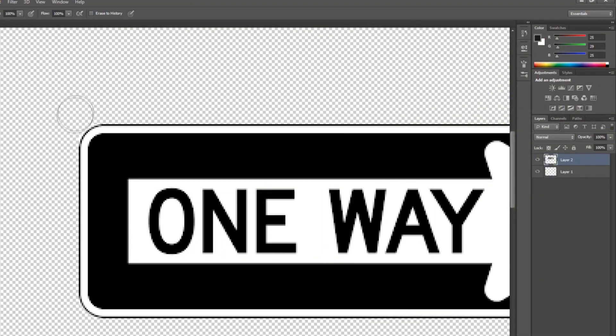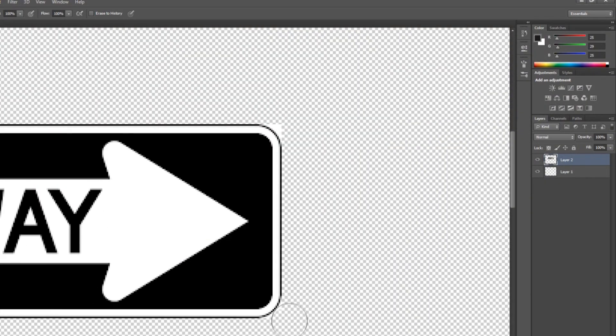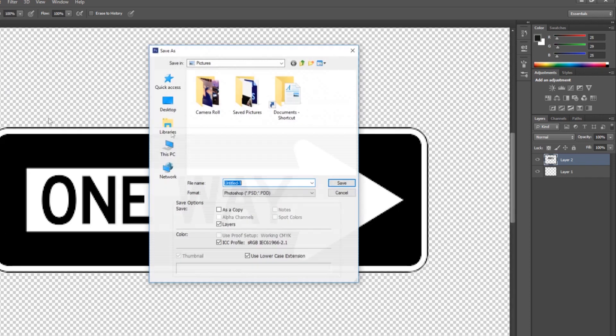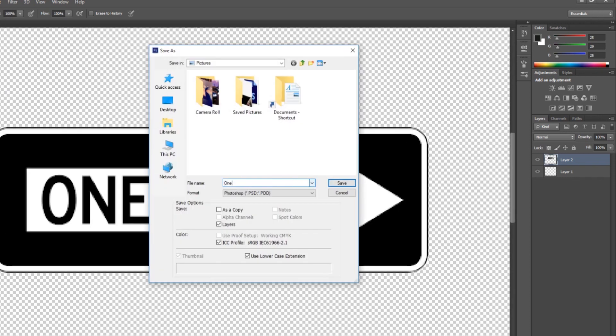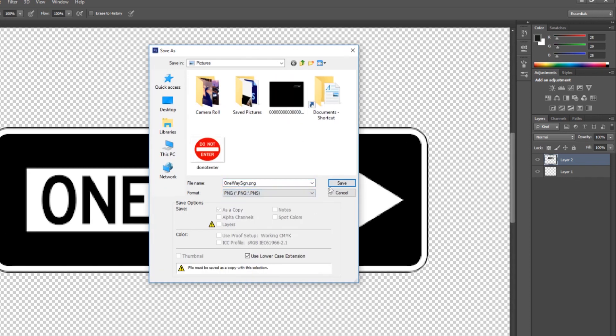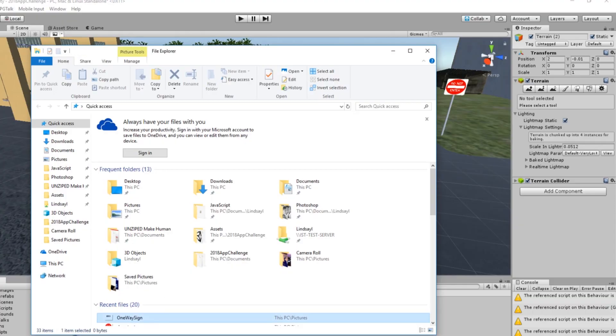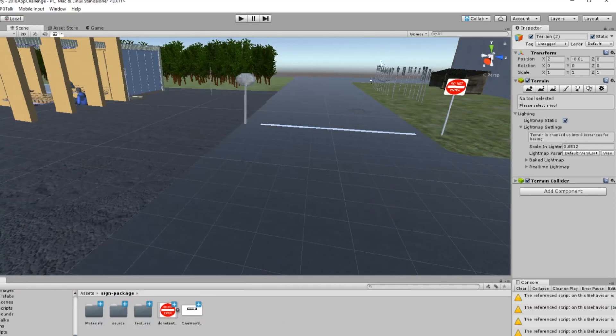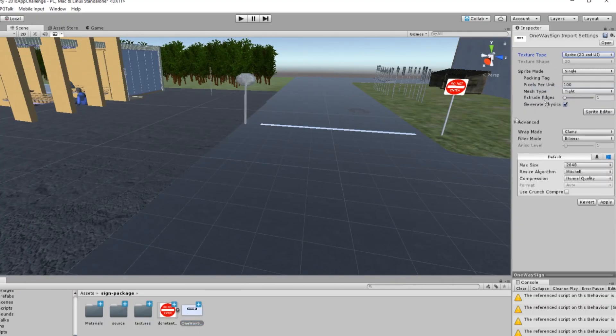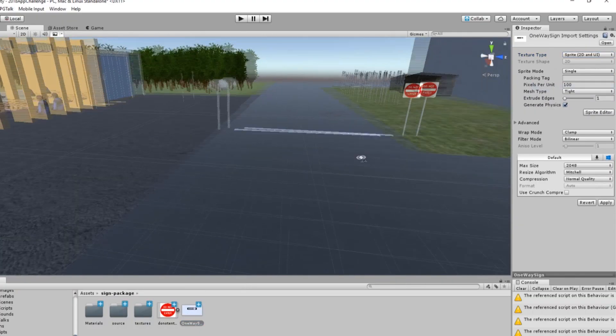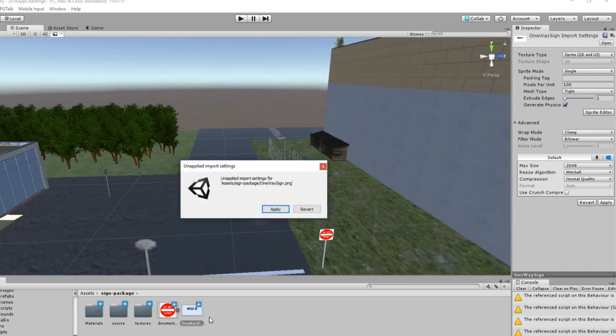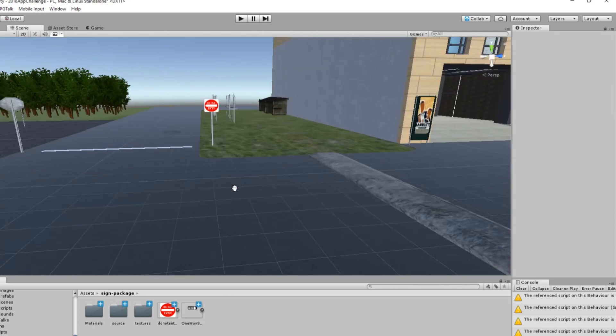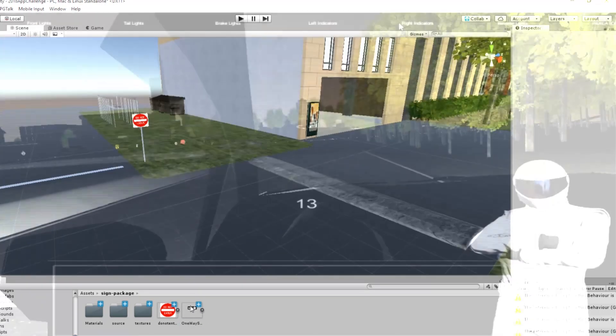We designed the map by using Photoshop to create the road and signs which were implemented into Unity as an asset. Photoshop projects were saved as PSD files, then imported into the Unity Asset folder. After that, we converted the PSD into a sprite by selecting the texture type tool and assigning the sprite 2D and UI function.